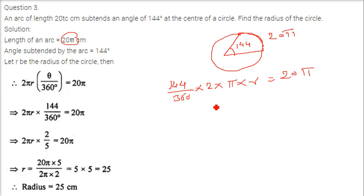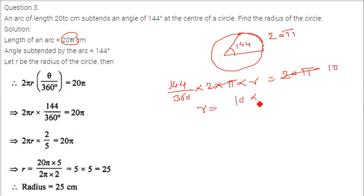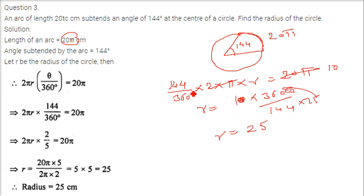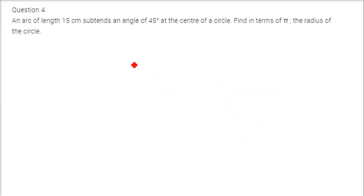Solving for r: r equals 20 pi into 360 divided by 144 into 2 pi. Pi cancels, and we get r equals 10 into 360 by 144, which is 3600 by 144. Since 144 into 25 is 3600, r equals 25.